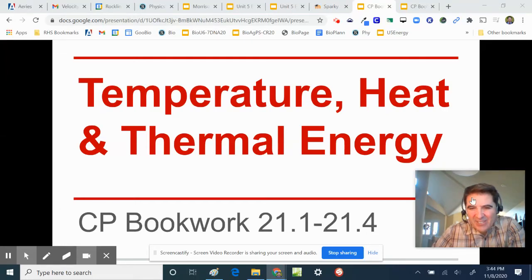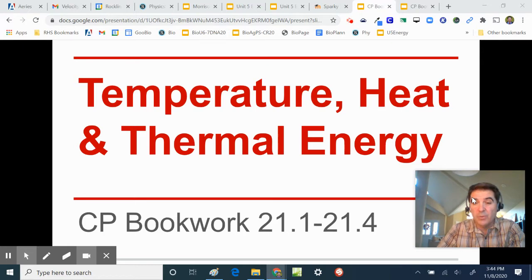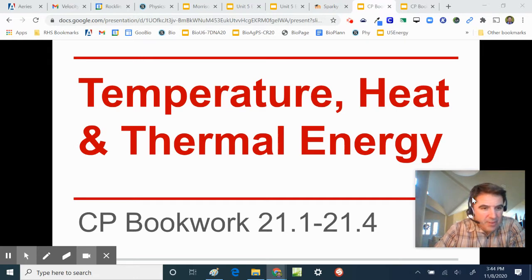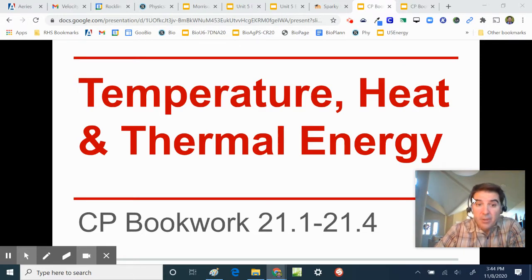Today we are going to talk about temperature, heat, and thermal energy. We're going to start off Unit 6 with the Conceptual Physics book, Chapter 21. You can go ahead and take a look at your Conceptual Physics book and follow along — I think it's about three or four pages.